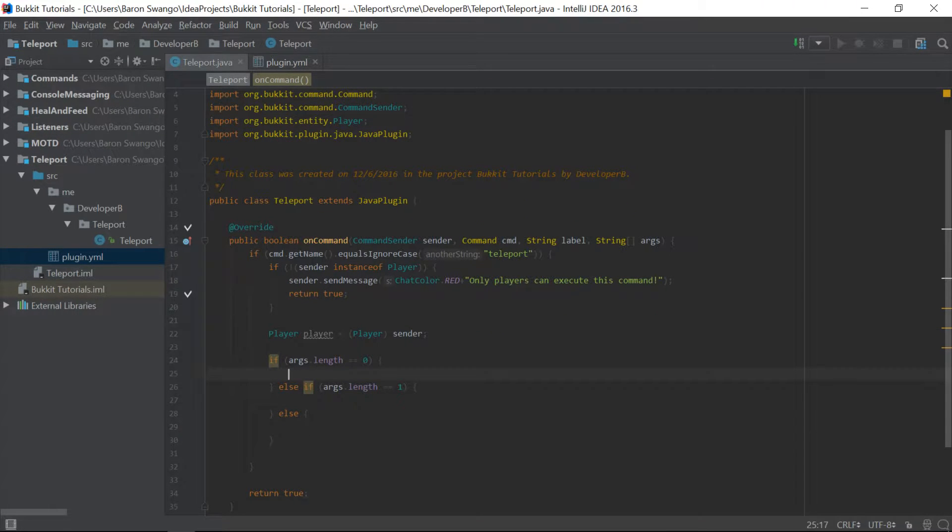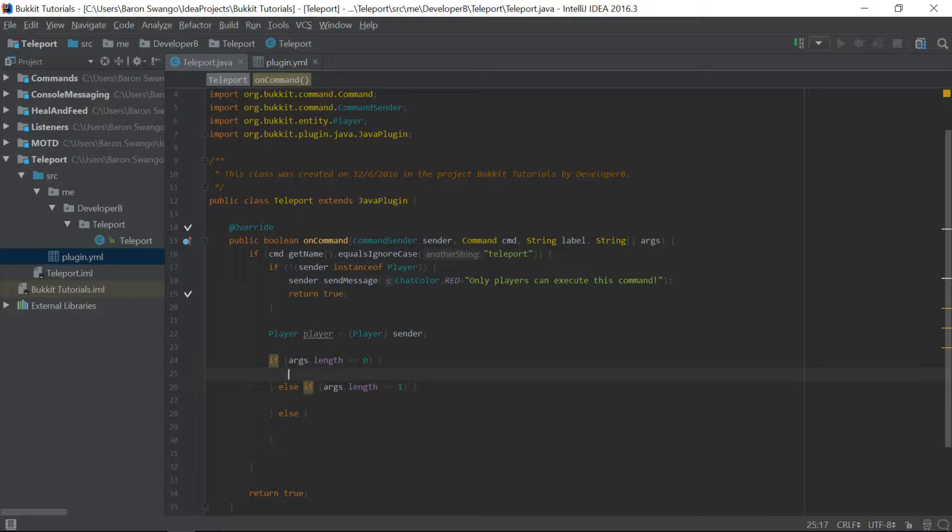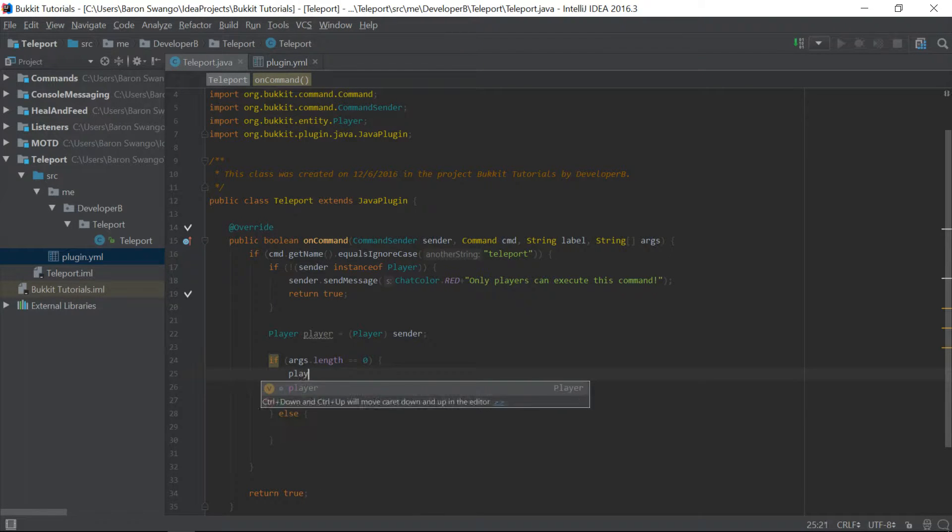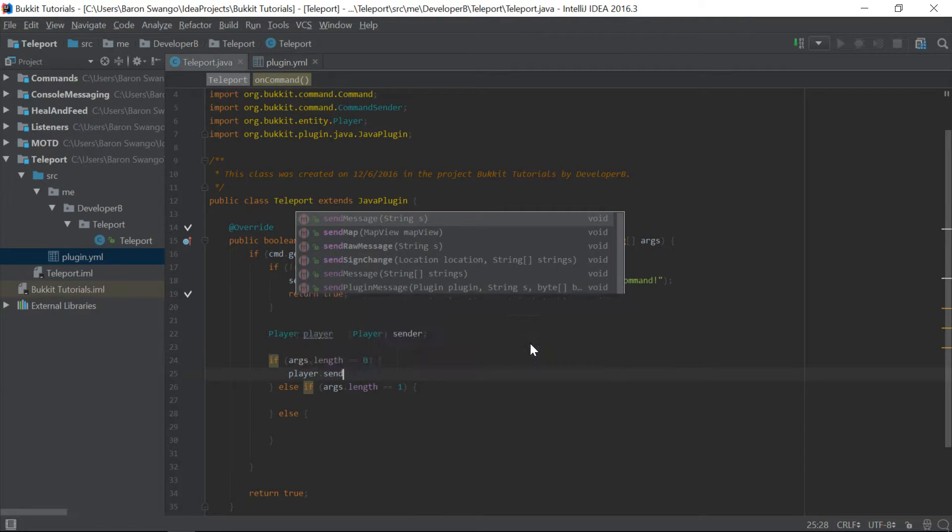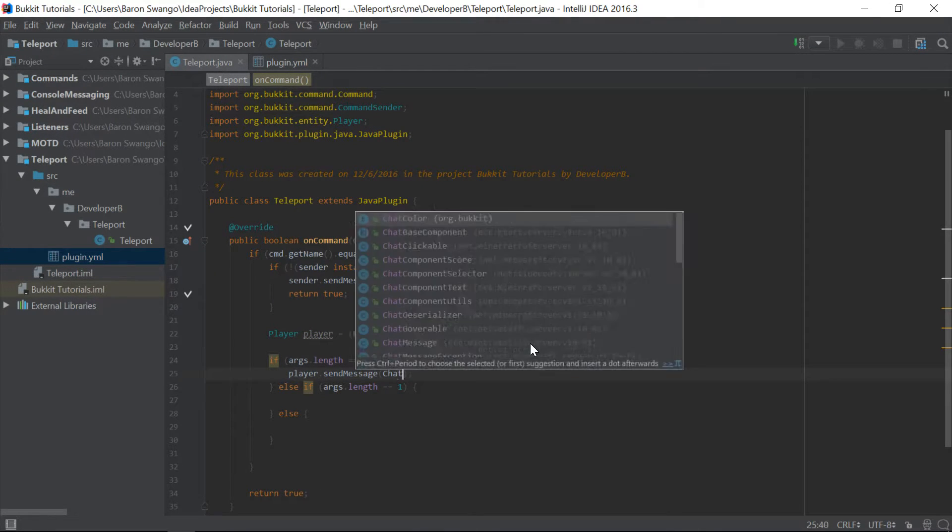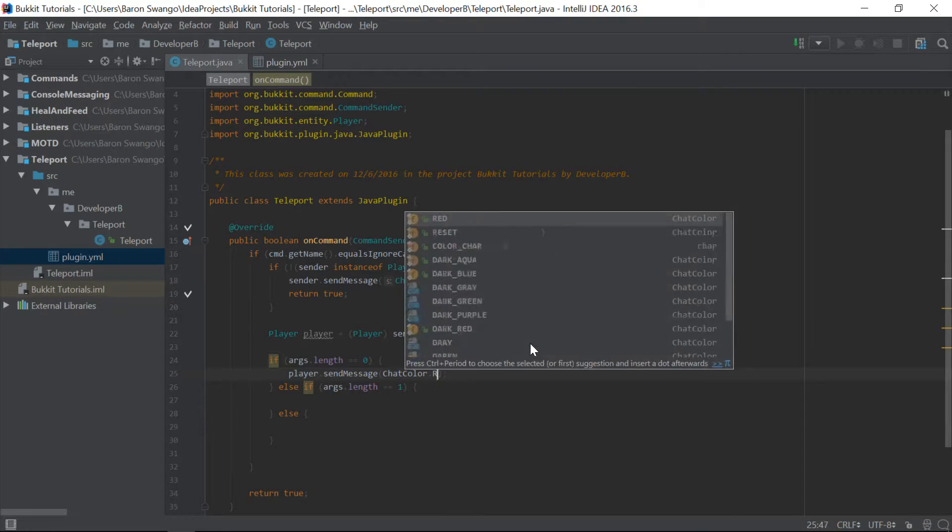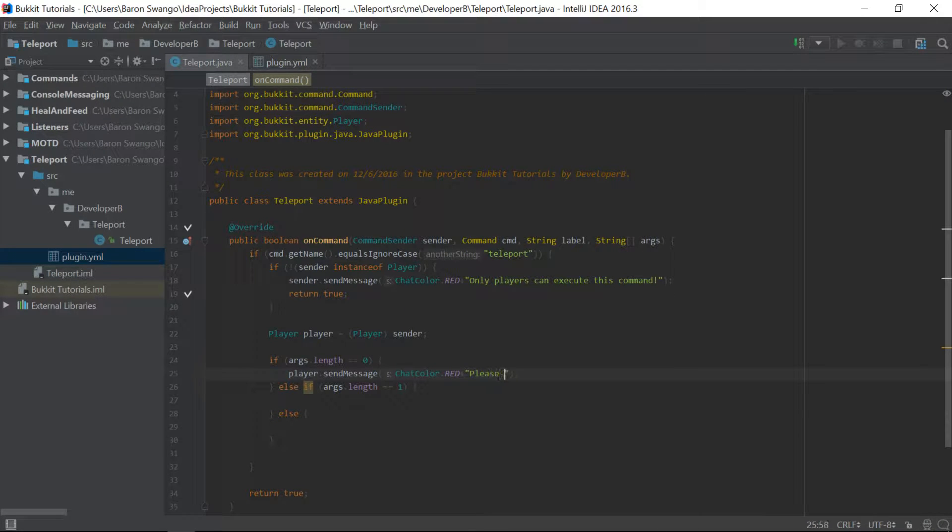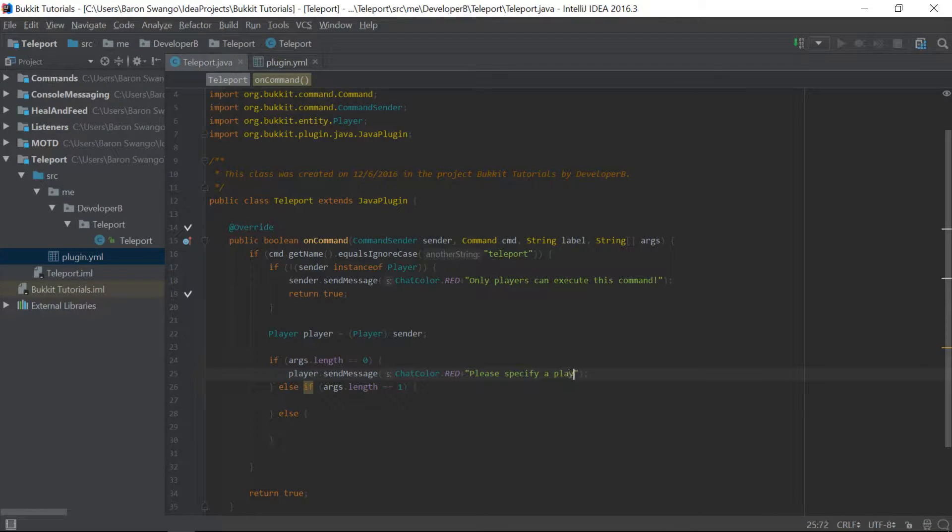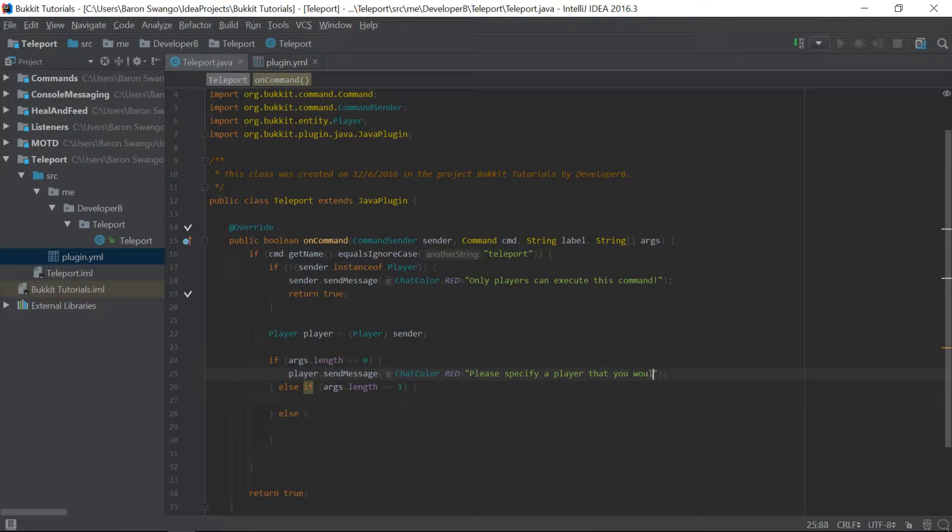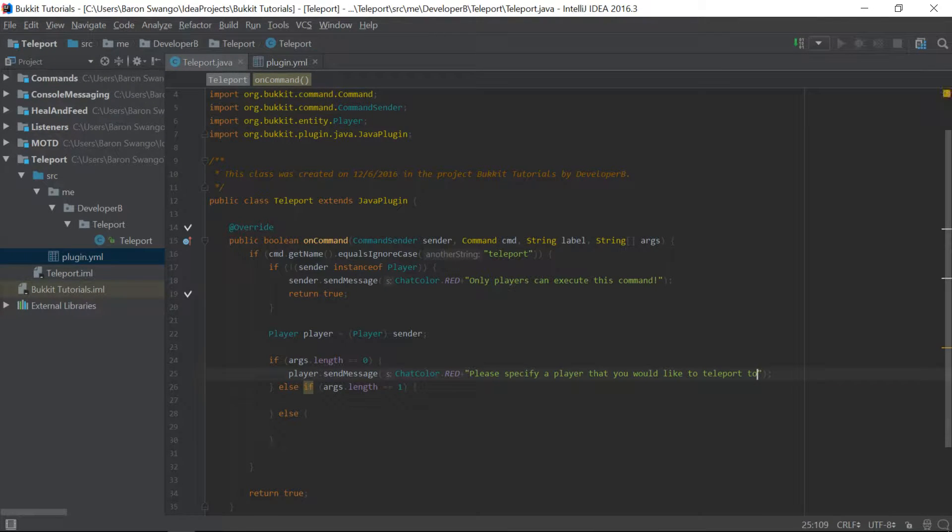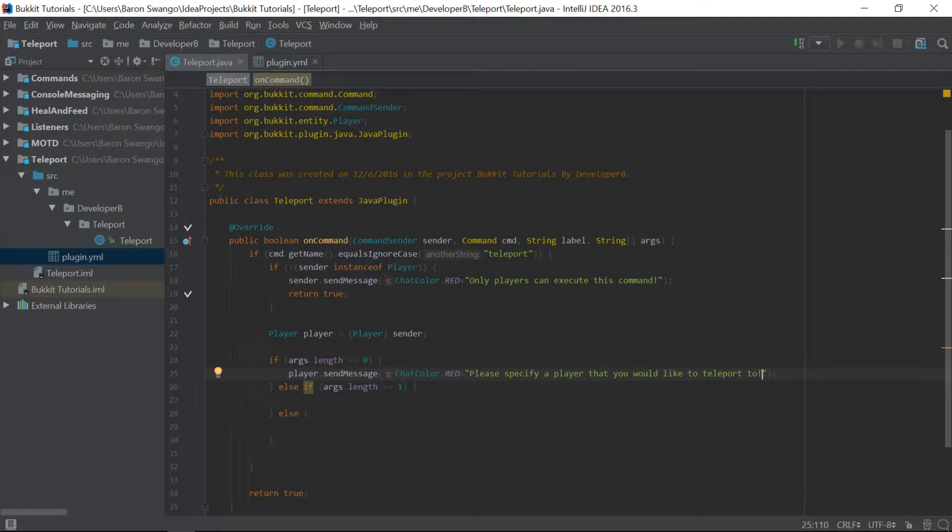And if we have a 0, then we are going to say player.sendMessage, chatcolor.red. Please specify a player that you would like to teleport to, exclamation point. And there we go for that.